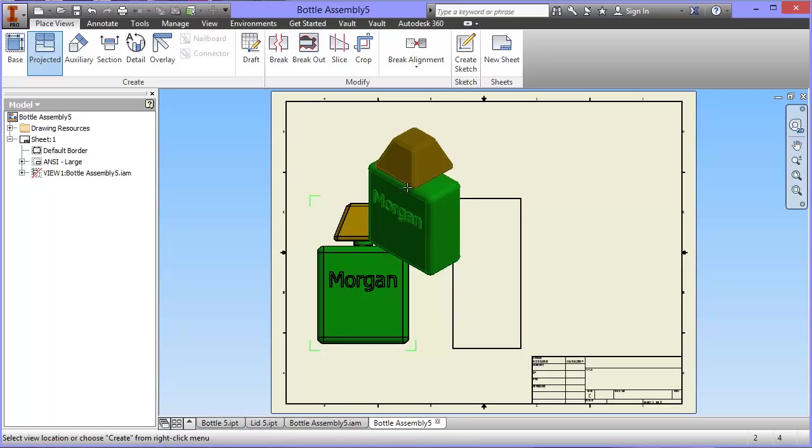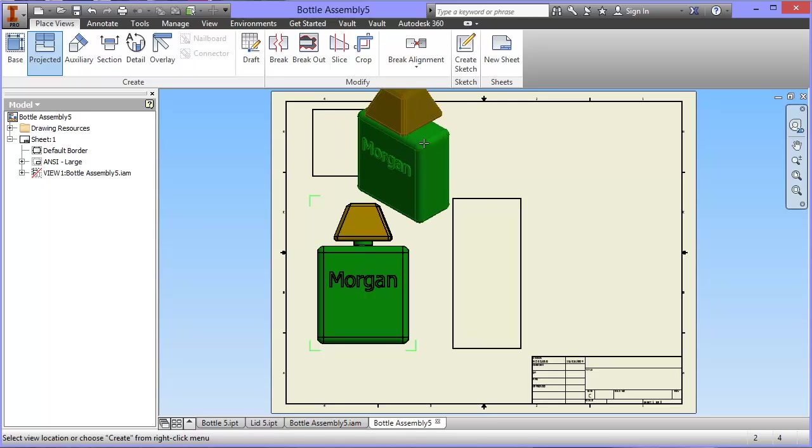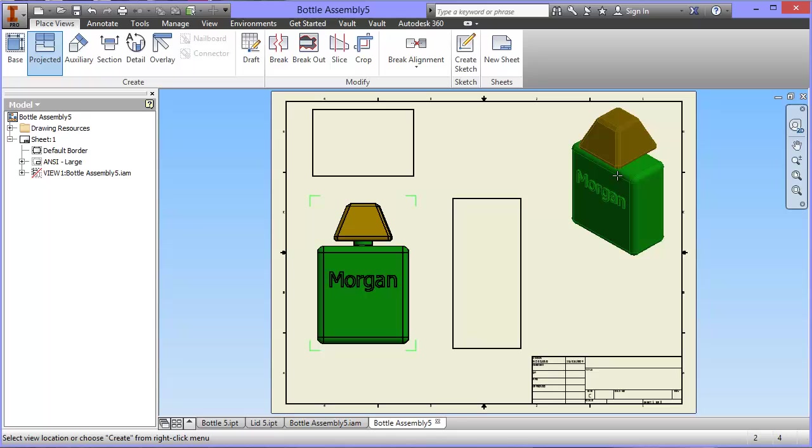I'm going to move my cursor up over the top, and again it lines up directly and creates a top or plan view. I'm going to click again. And if I move over here into the right-hand side, it gives me an isometric view. I'm going to click again.